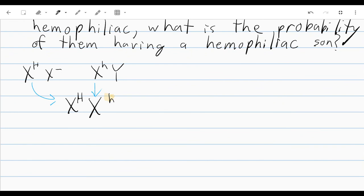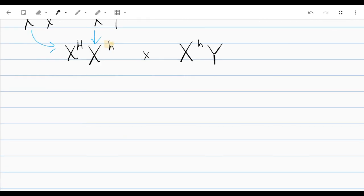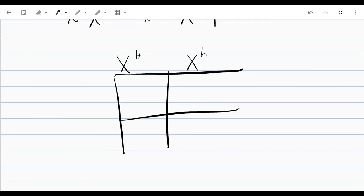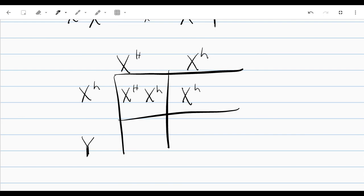From there, we also know that the person she's having a child with is a hemophiliac. Because this is a sex-linked trait, the father is only going to have one X chromosome. So when we make our Punnett square — I'm going to put the mother on top — the mother is a heterozygote carrier, the father has hemophilia. Bringing everything across: here we have a daughter who is a carrier, here we have a daughter who has hemophilia, here we have a son who does not have hemophilia, and here we have a son who does.